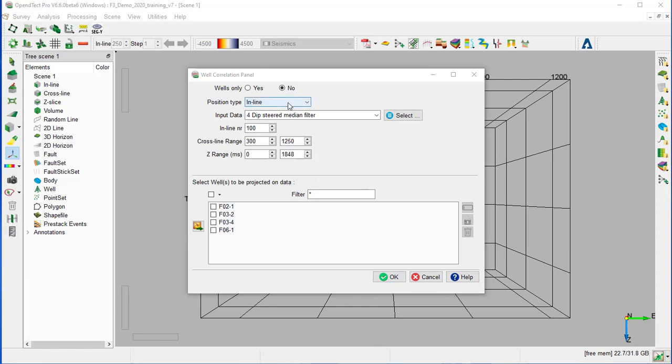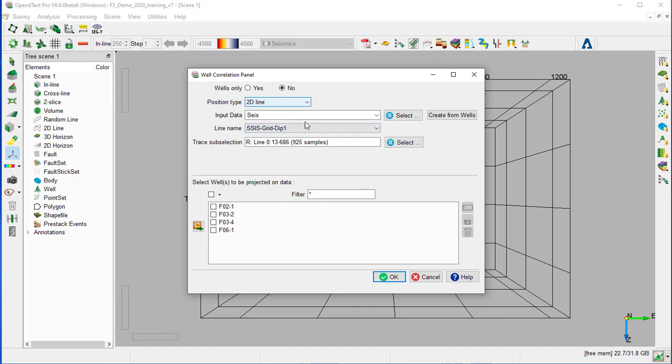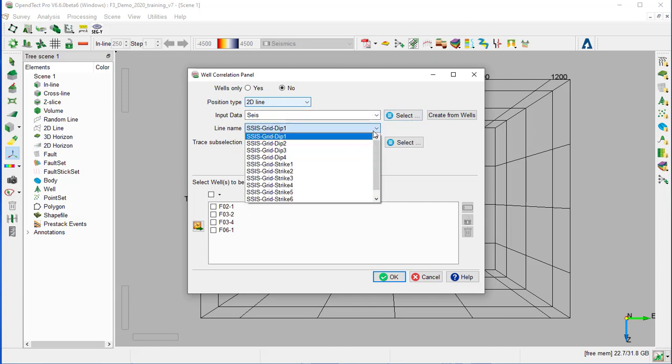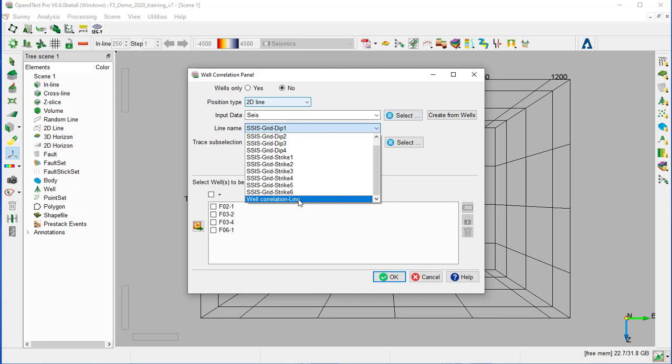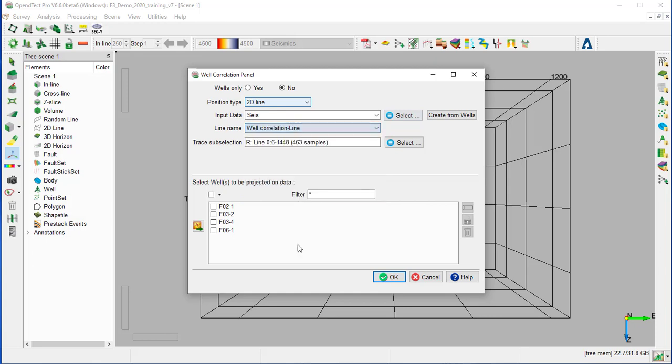So the data type will be 2D line, input data size, and the line name will be the Well Correlation line. Select all the four available wells in the list and OK.